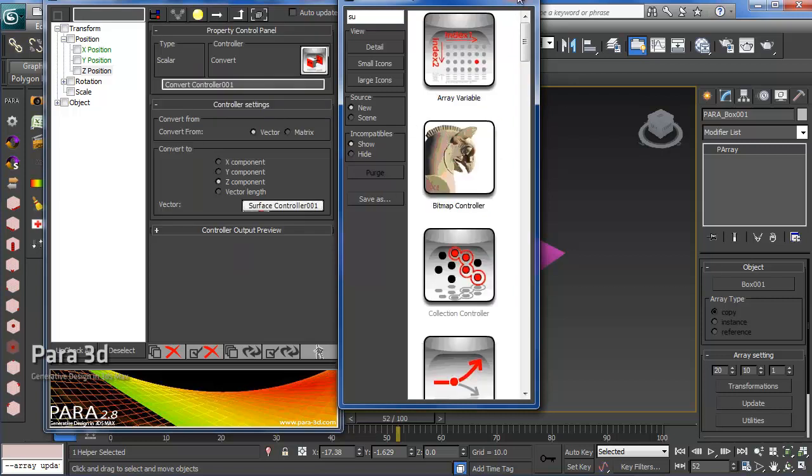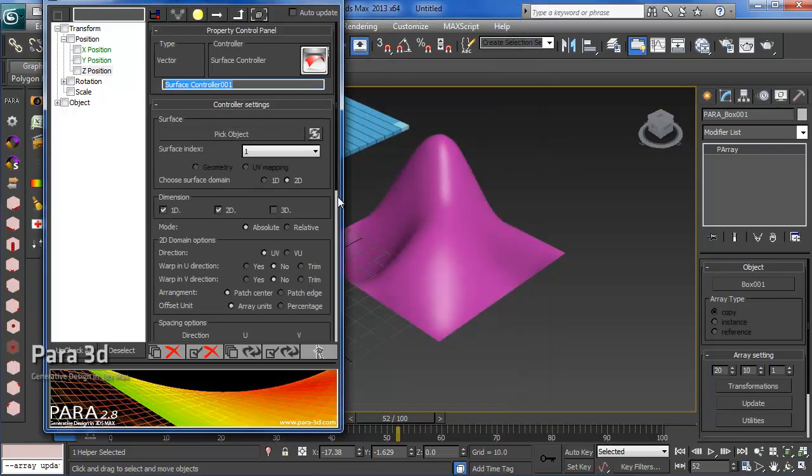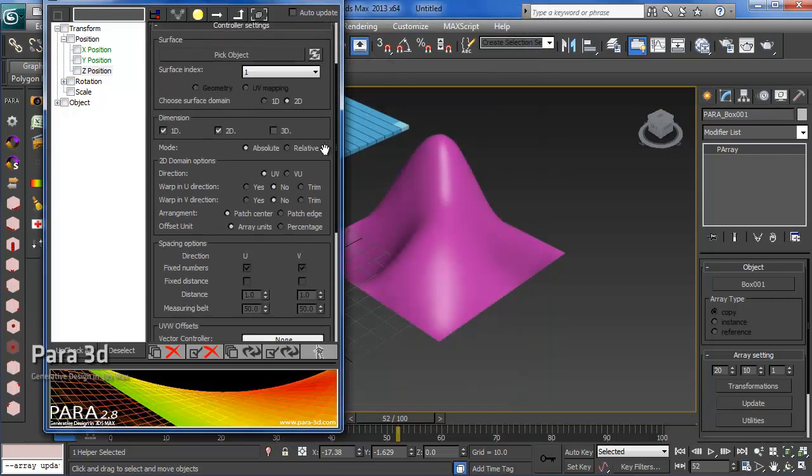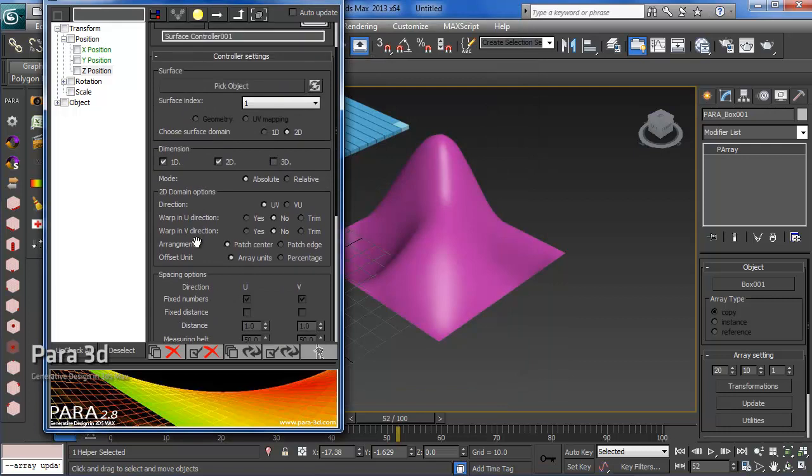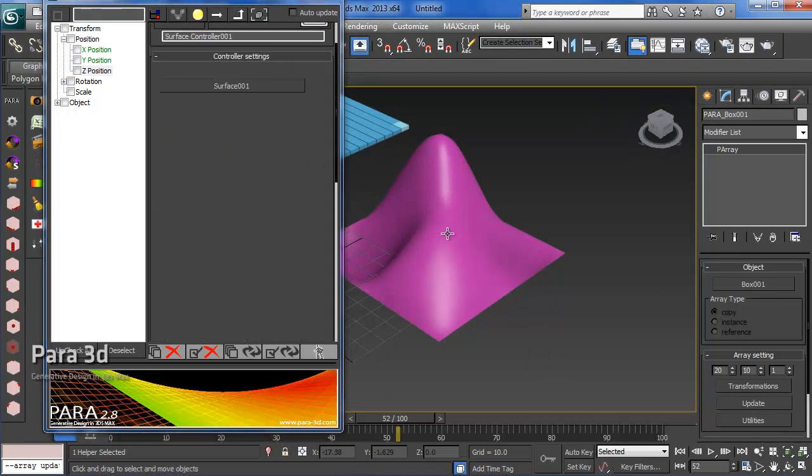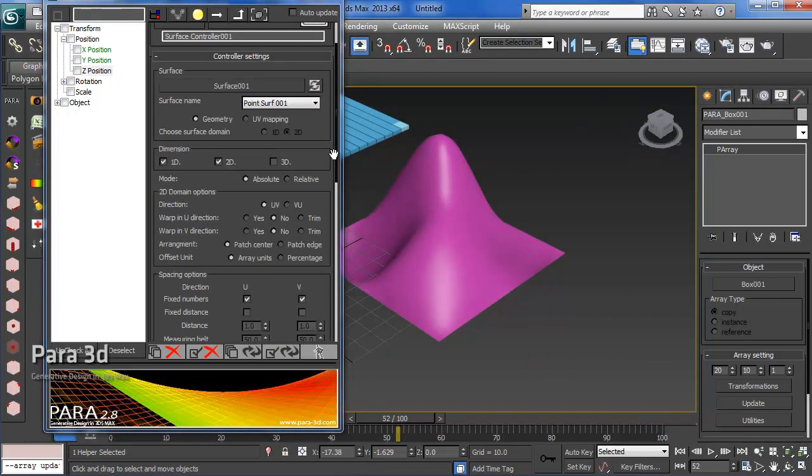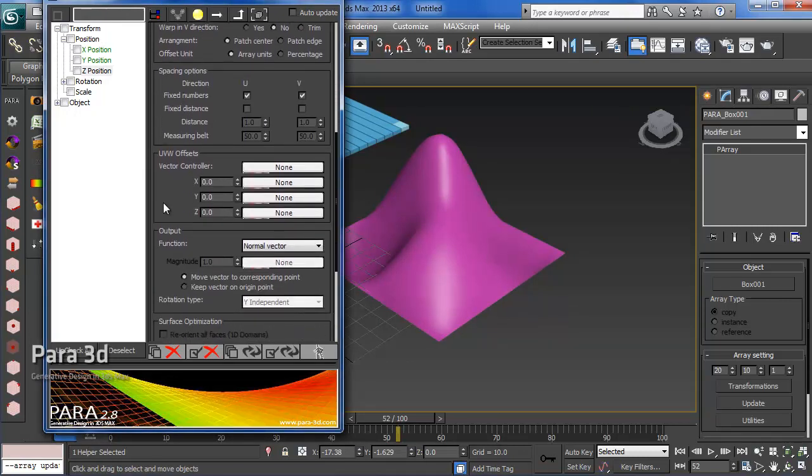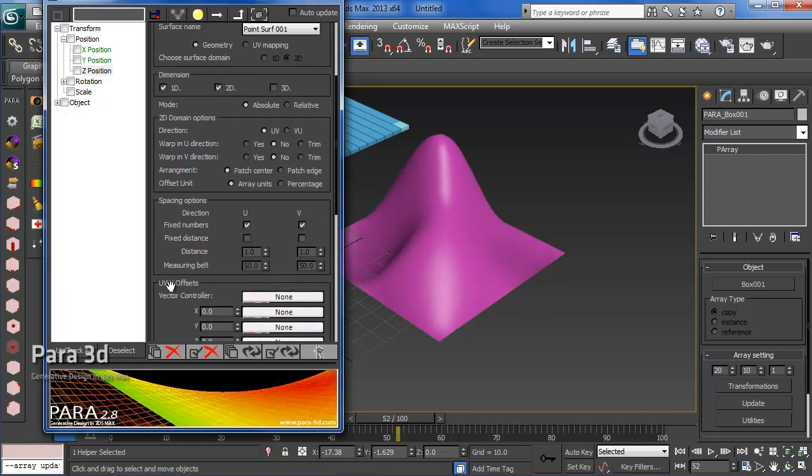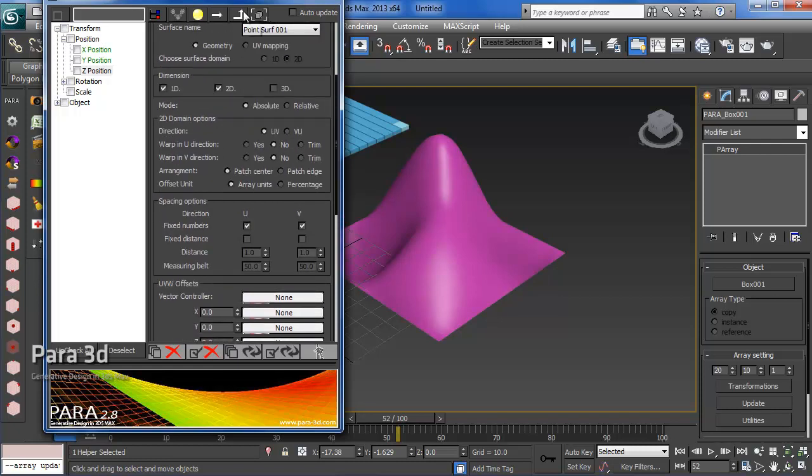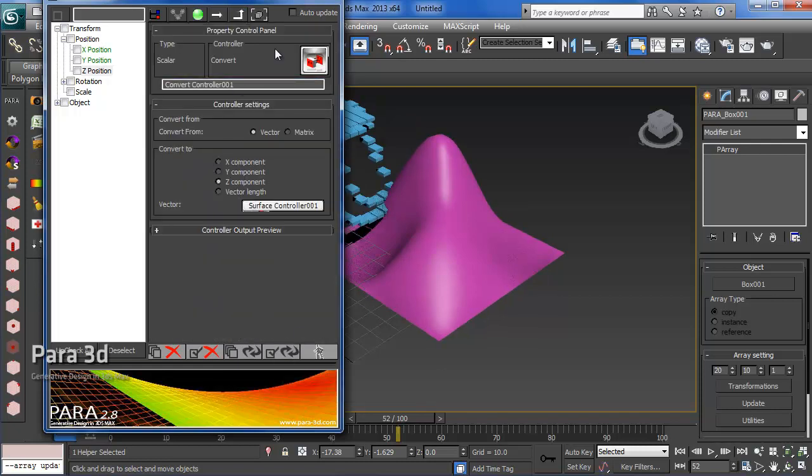We're adding our surface controller here. This is just like the curve controller. We do the same here and we pick this object. Everything is as default except that you just choose the position, just to make sure where we are on the surface. Let's see what happens.